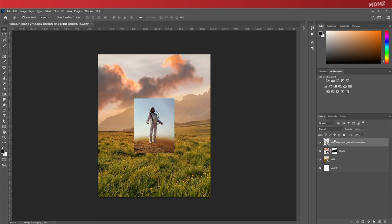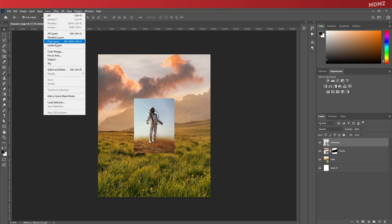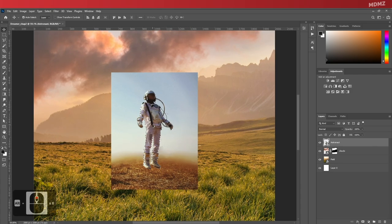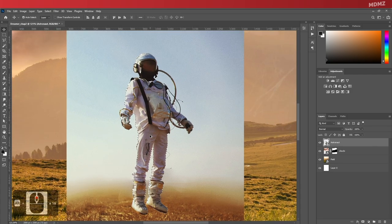Give it a descriptive name as usual, and then go to Select Subject, which will automatically draw a selection around the astronaut.